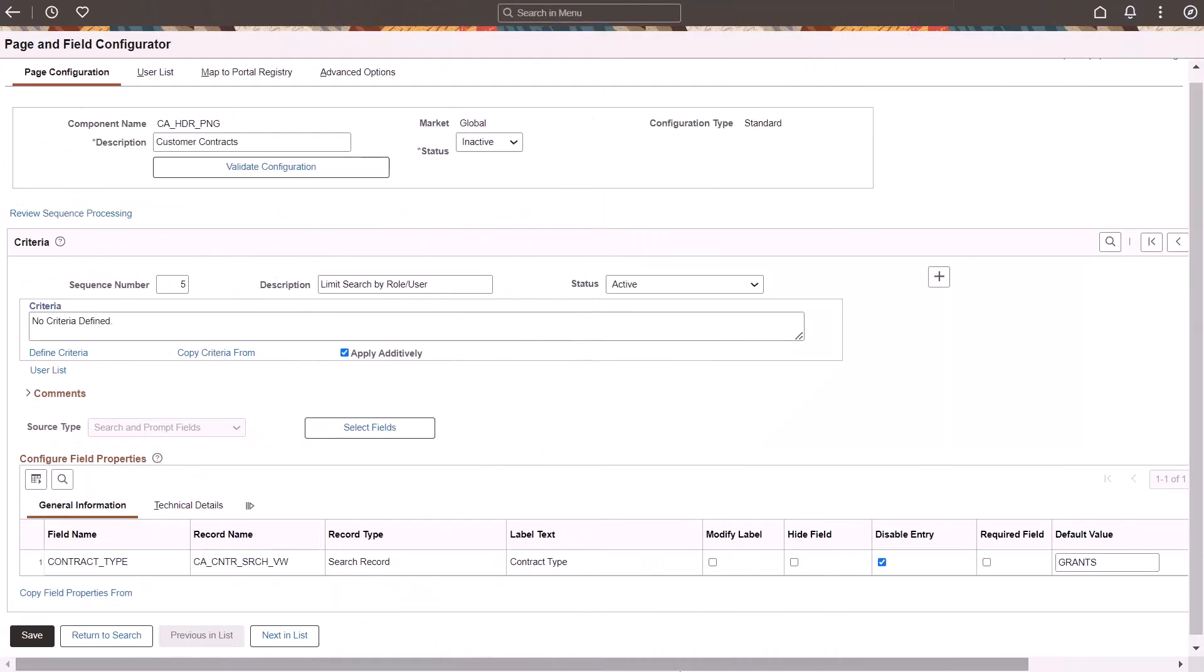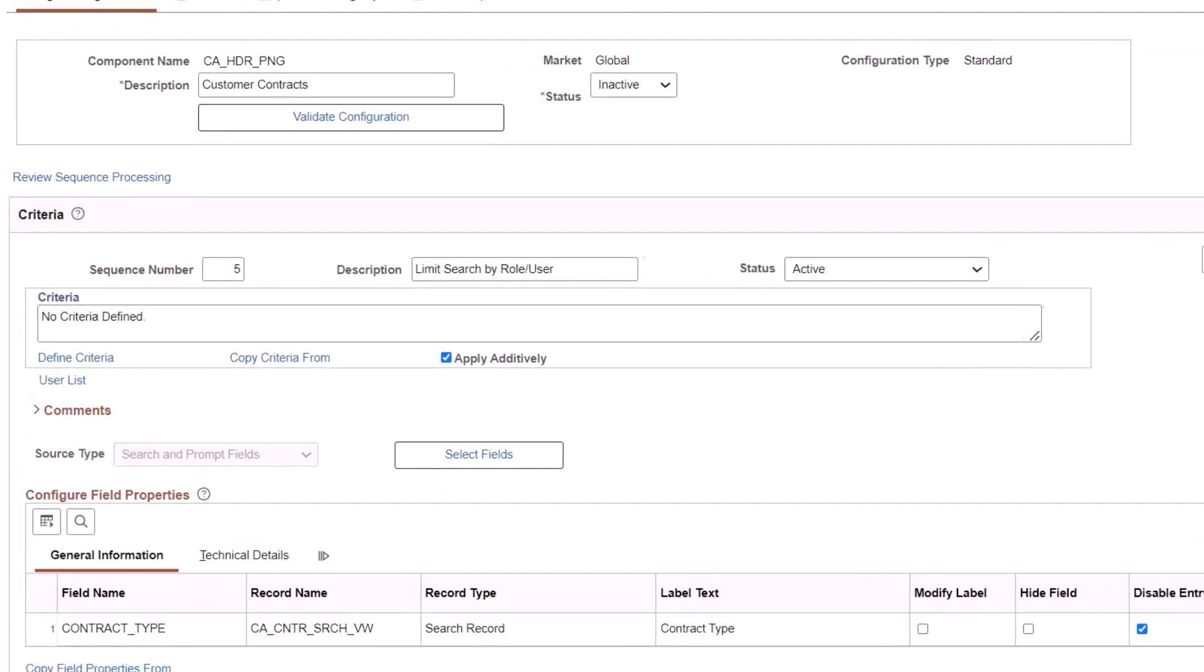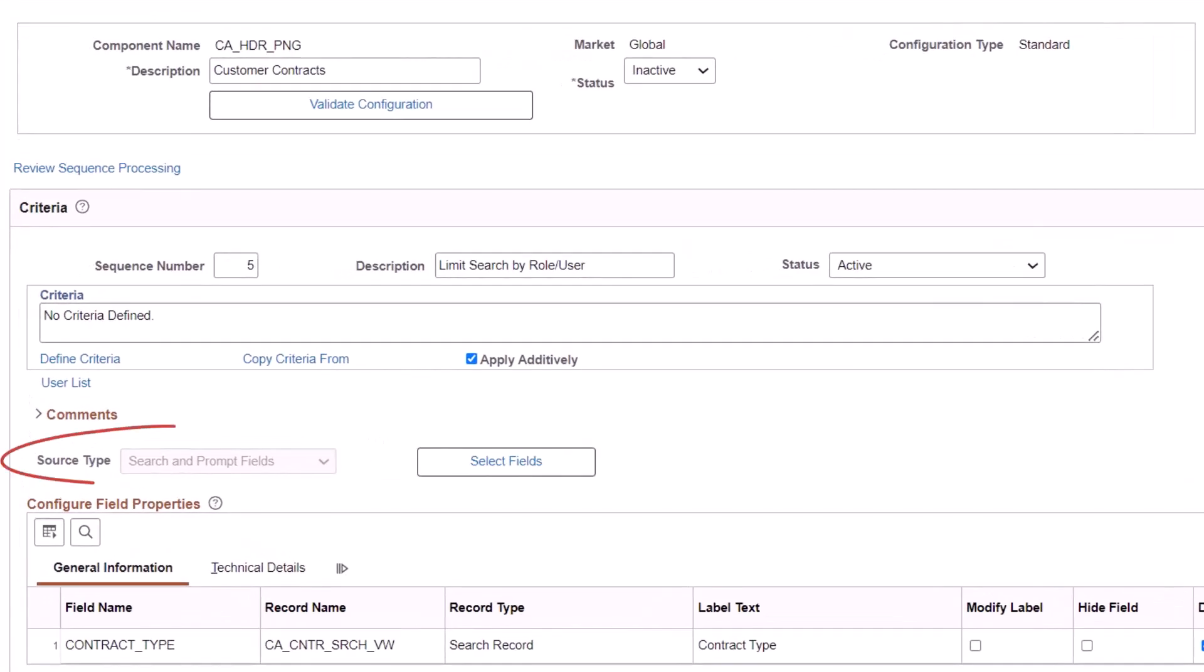PeopleSoft Page and Field Configurator allows you to change the display and behavior of your pages without creating a customization. Enterprise Components enhances the Page and Field Configurator search pages and prompts. Select Search and Prompt fields for Source Type.